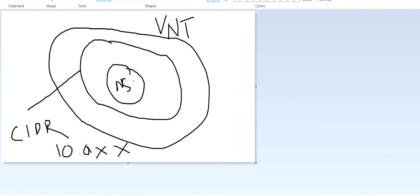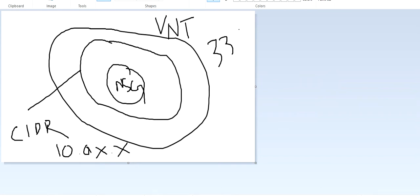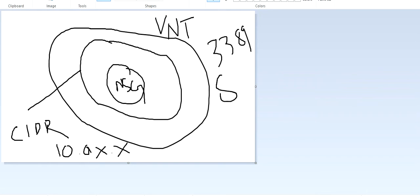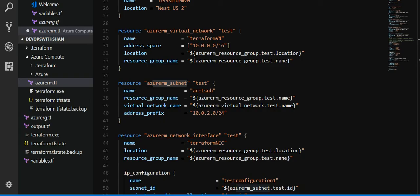NSG is basically we have inbound and outbound rules to define which traffic, which port number is open for this particular VM to access incoming or outgoing traffic. If you want to take RDP, we need to make sure that port 3389 is open to RDP into this particular virtual machine. If you want to have HTTP HTTPS, we make sure port number 80 for HTTP and port number 443 for HTTPS is open.